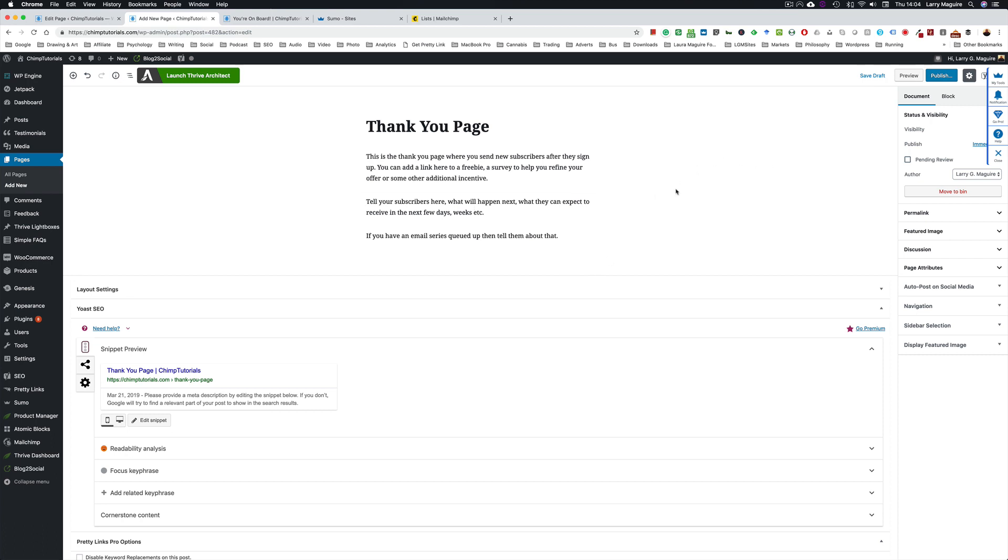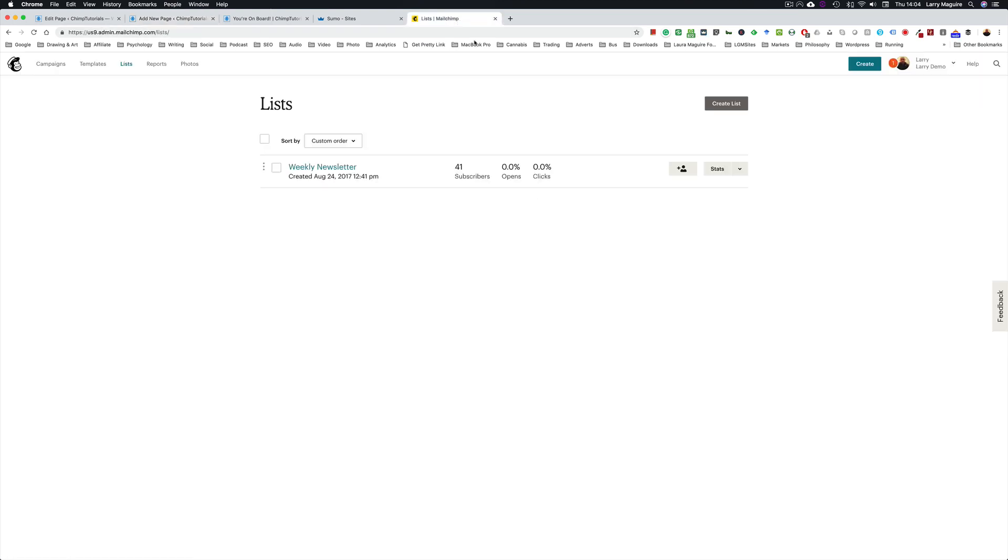Once you've got those two pages created, the next thing we're going to do is get over to MailChimp. This here is a demo account that I use for messing about and testing stuff. What I want to show you here is how to create a group in MailChimp if you haven't got groups set up.